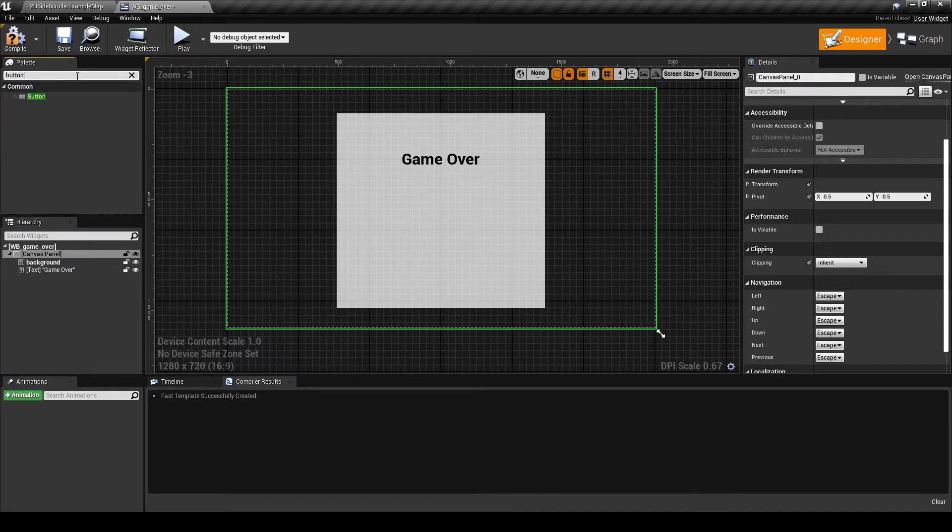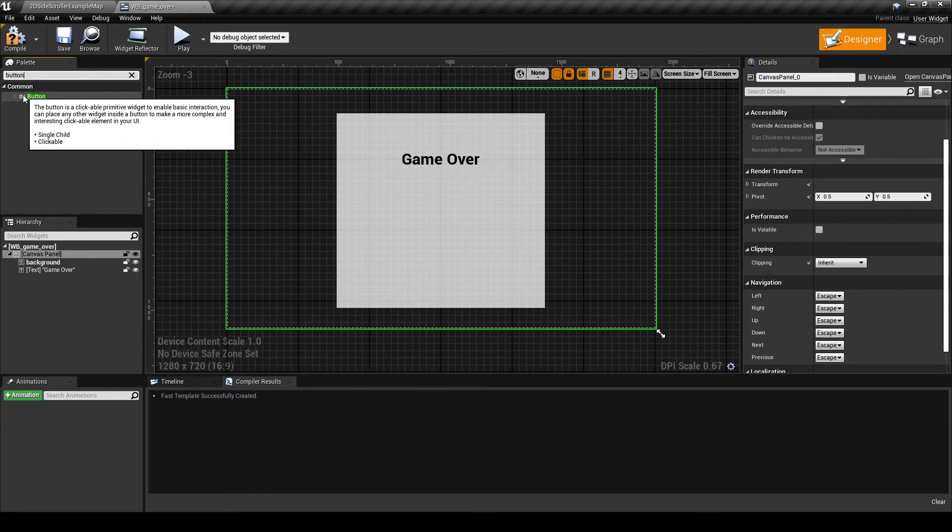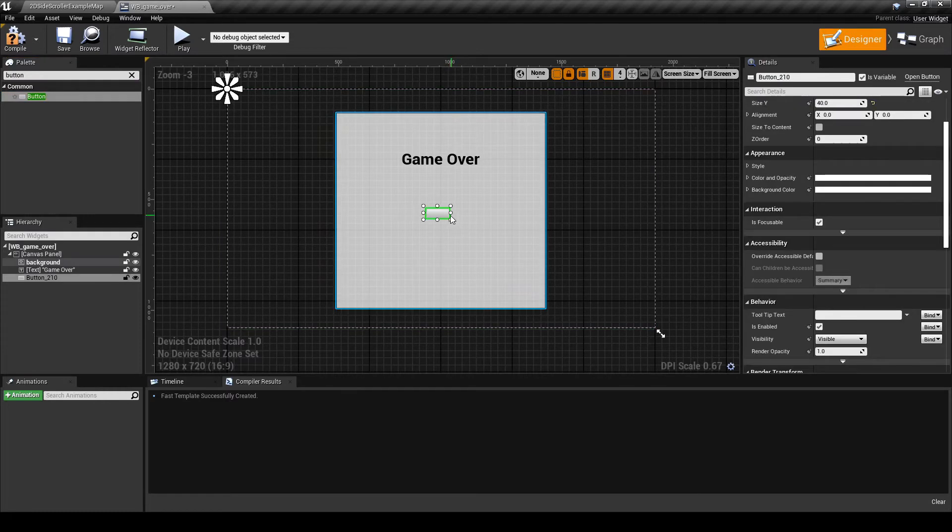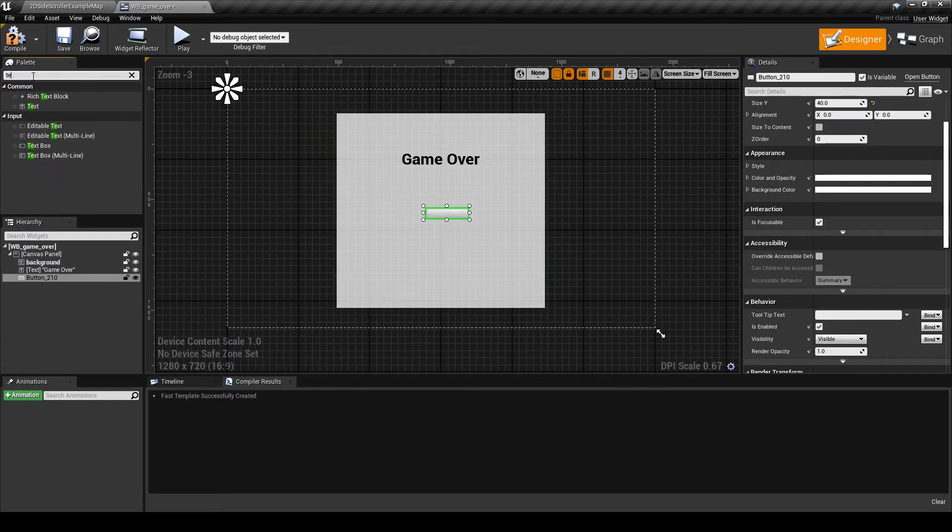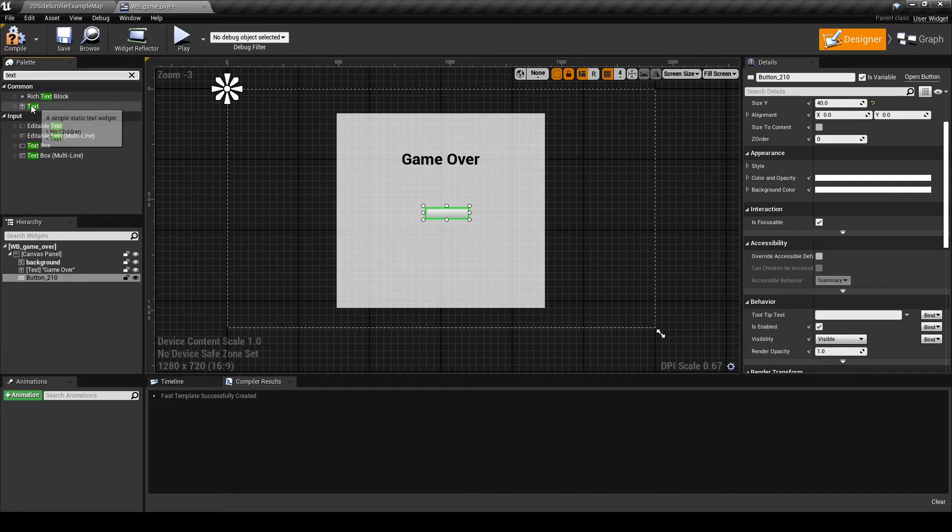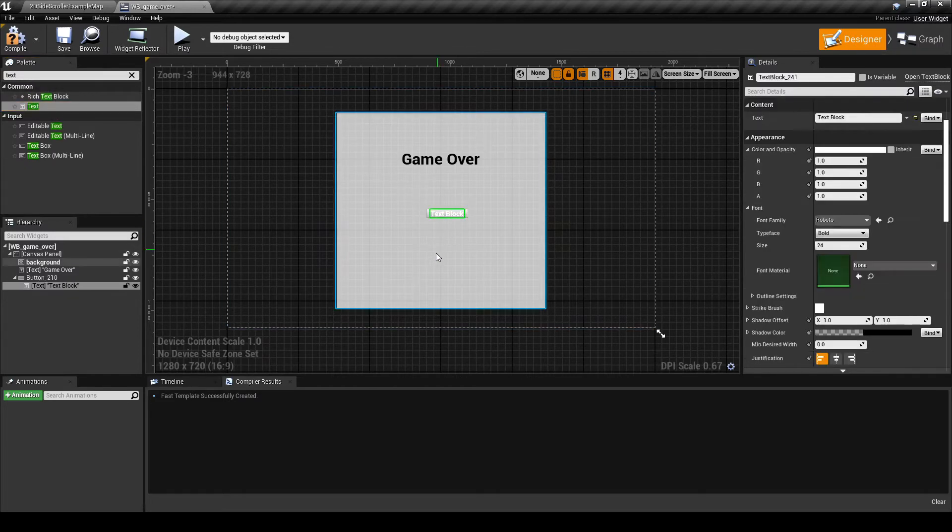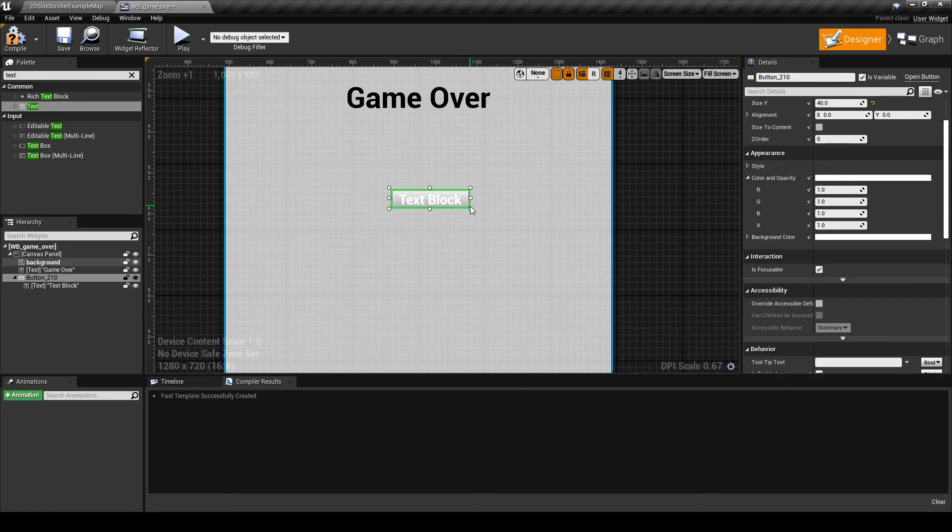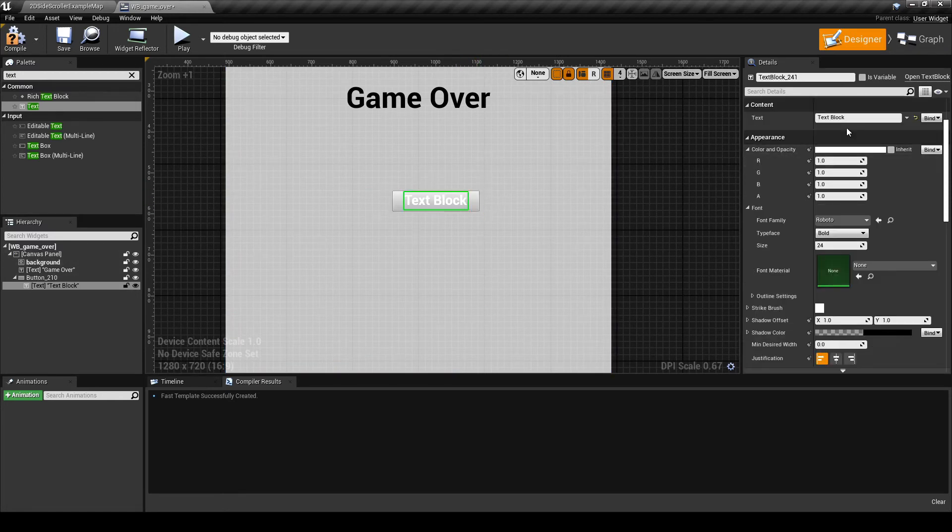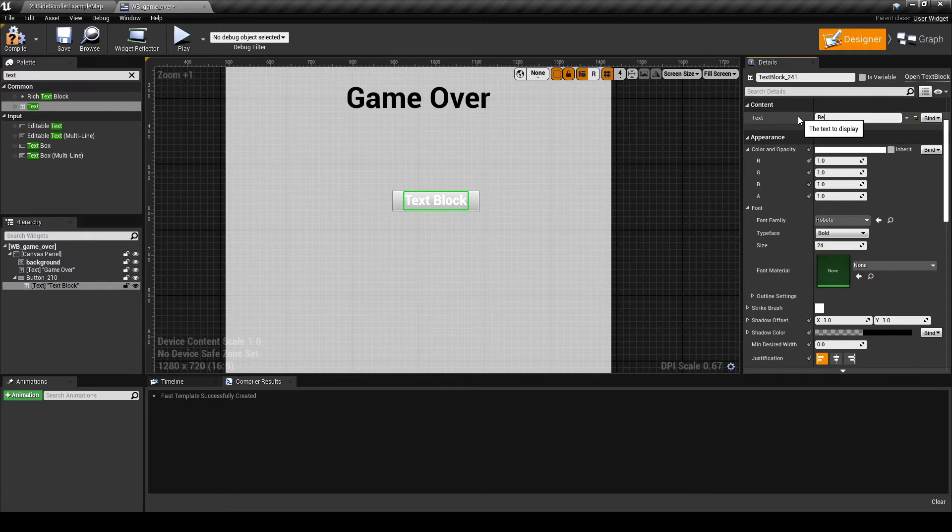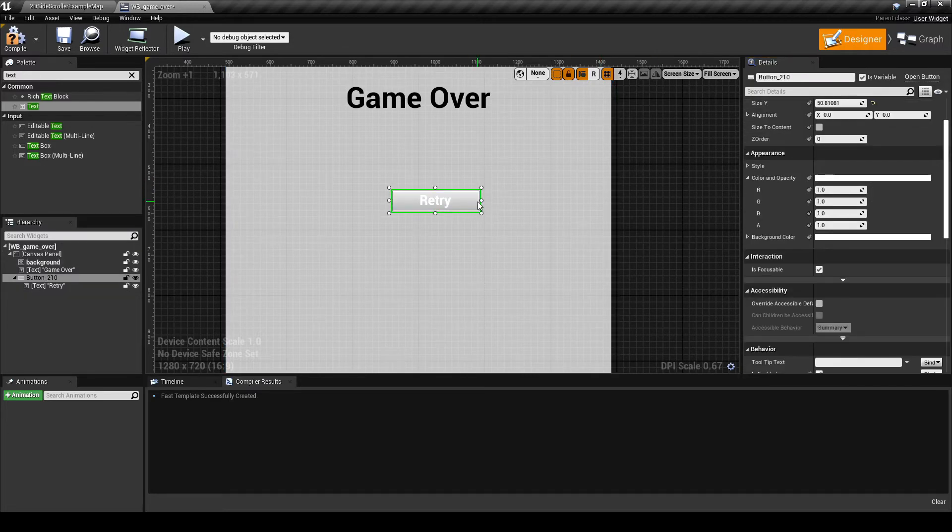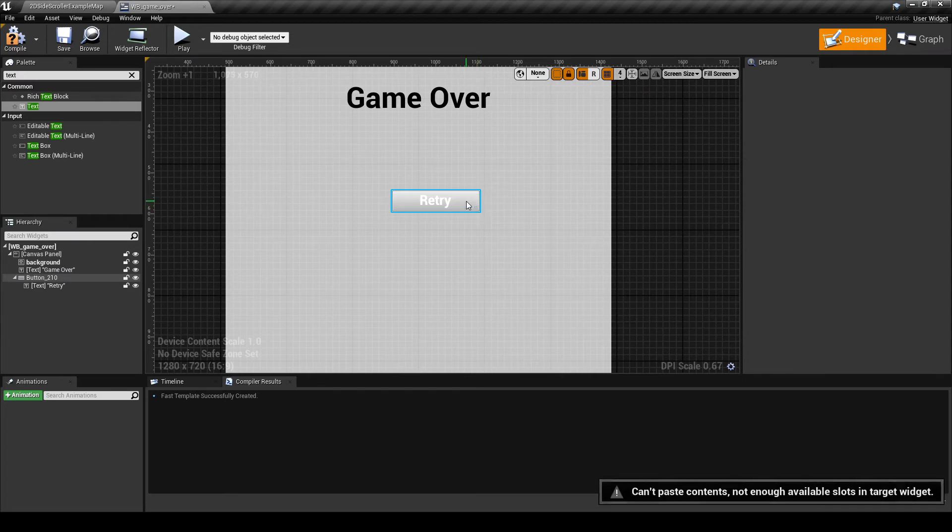Now I need a couple buttons. Search for button in the palette and drag it out into the designer field. If you drag the text onto the button, the engine will combine those elements automatically. I need one to retry the level, and another one to quit or save or basically do something later when I figure out exactly what I need that system to do.